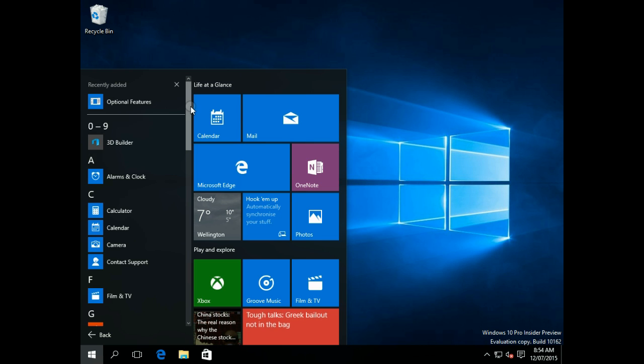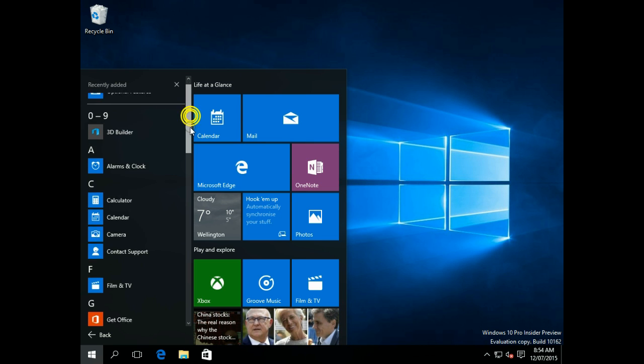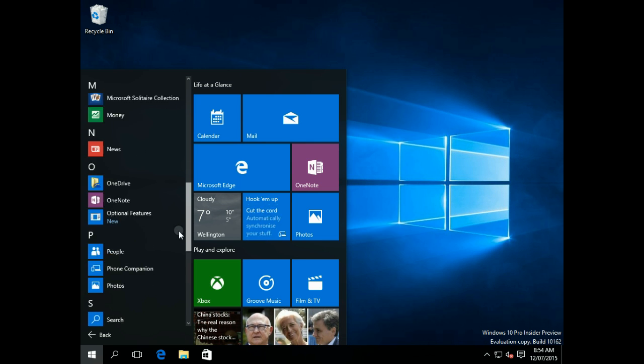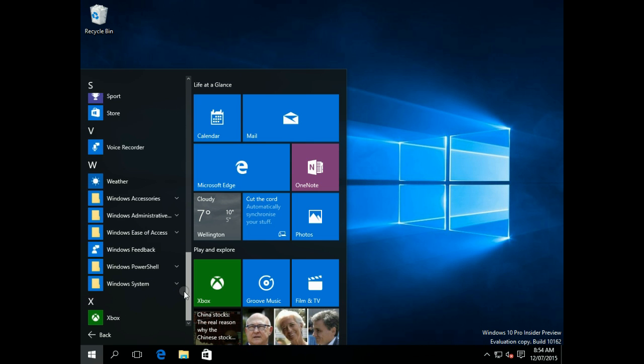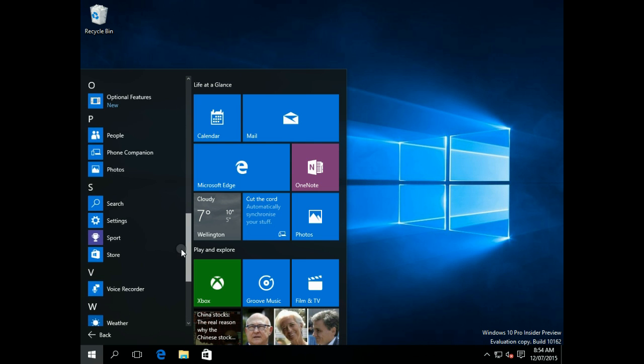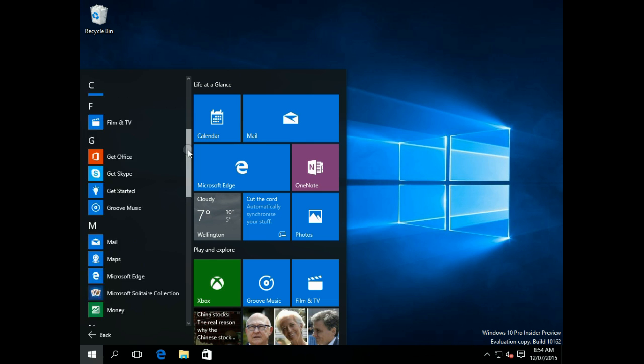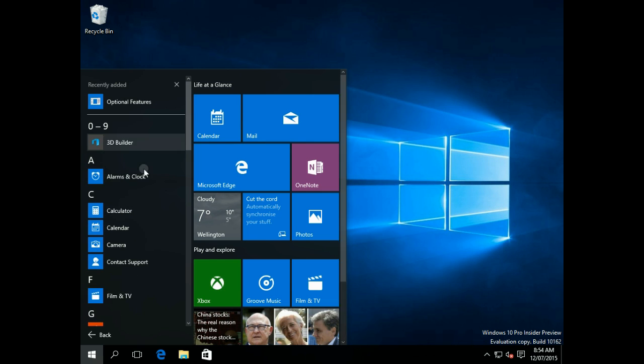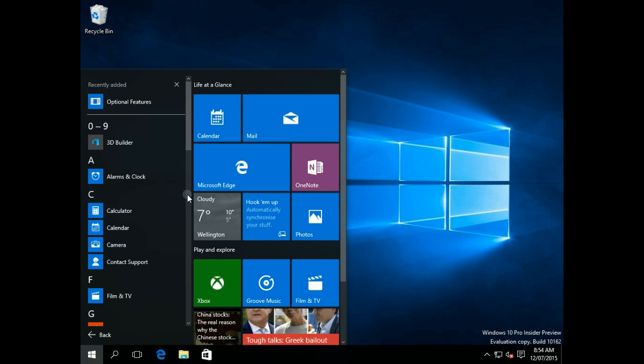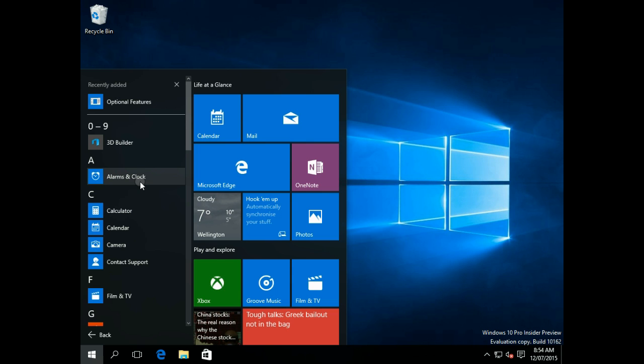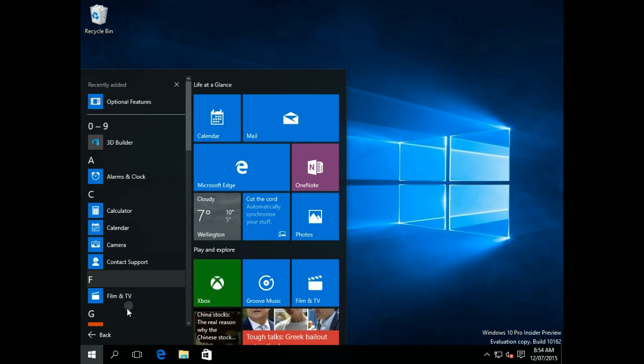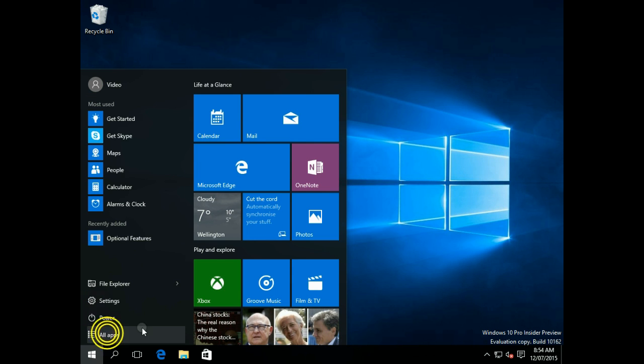This is the all programs that you're used to in Windows 7 and previous versions. This also does show you the full-screen apps, which aren't necessarily full-screen with Windows 10, how they window them. You can go back there.